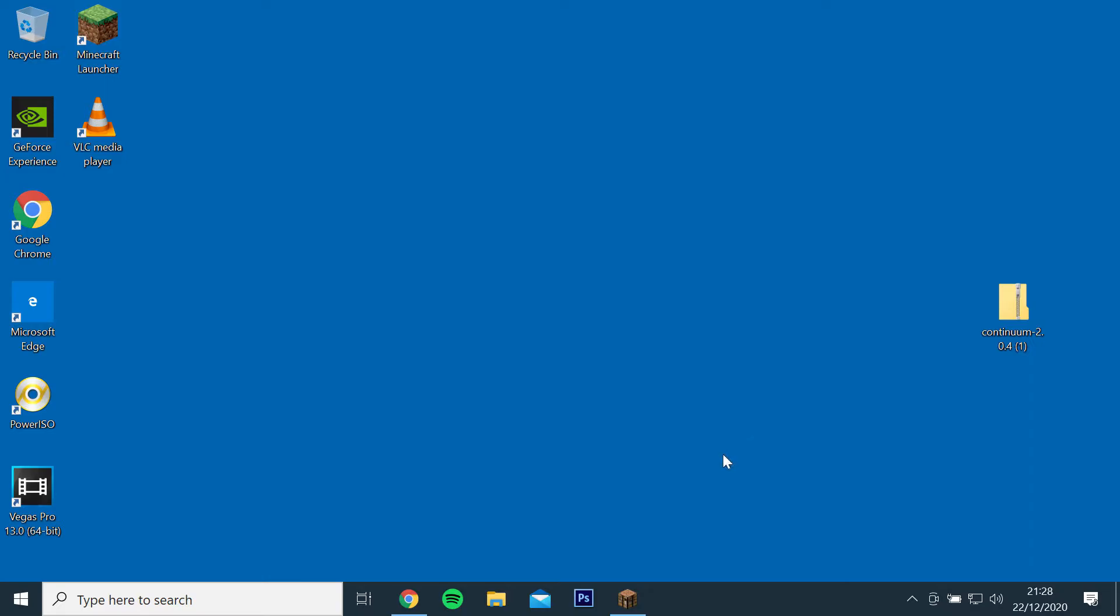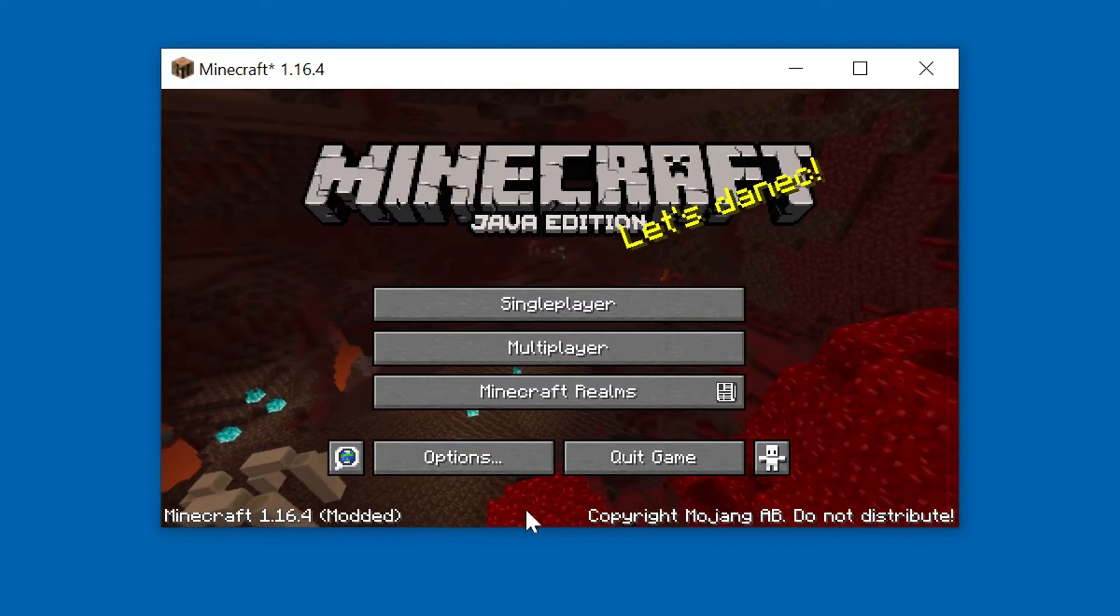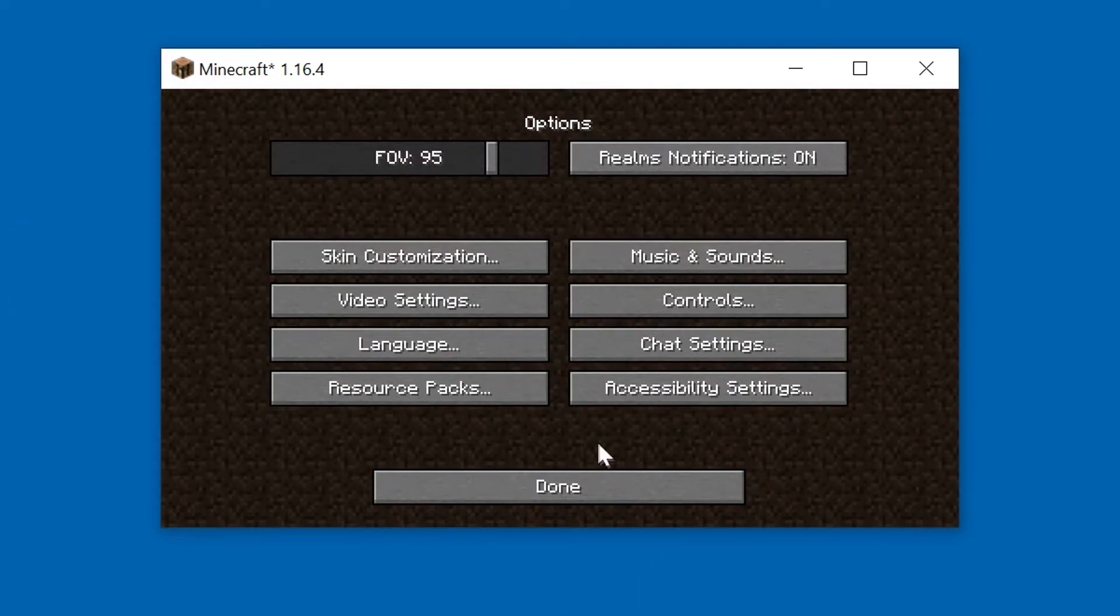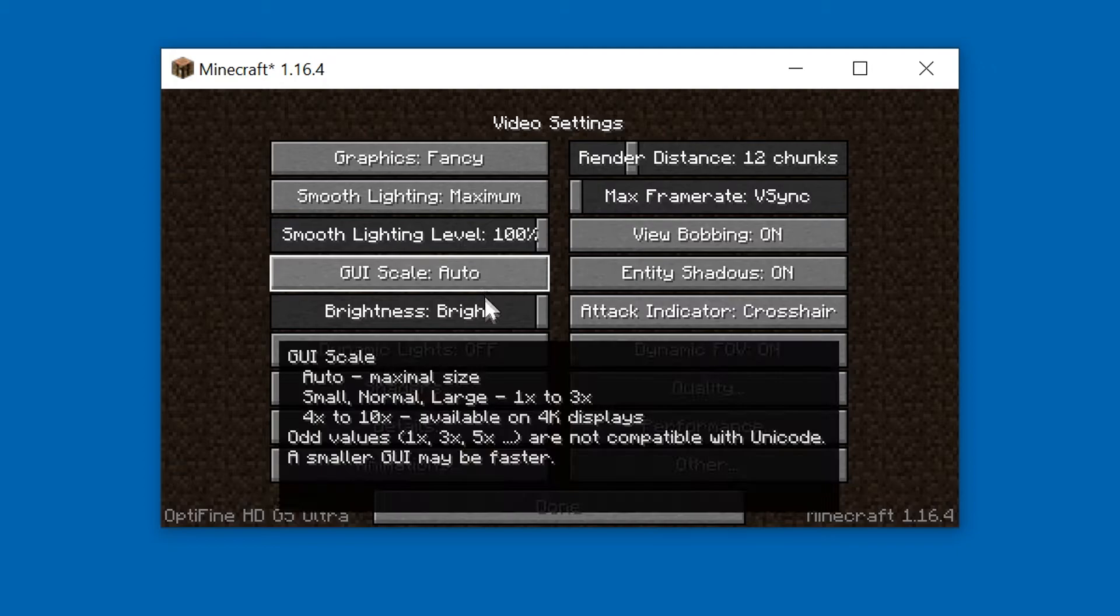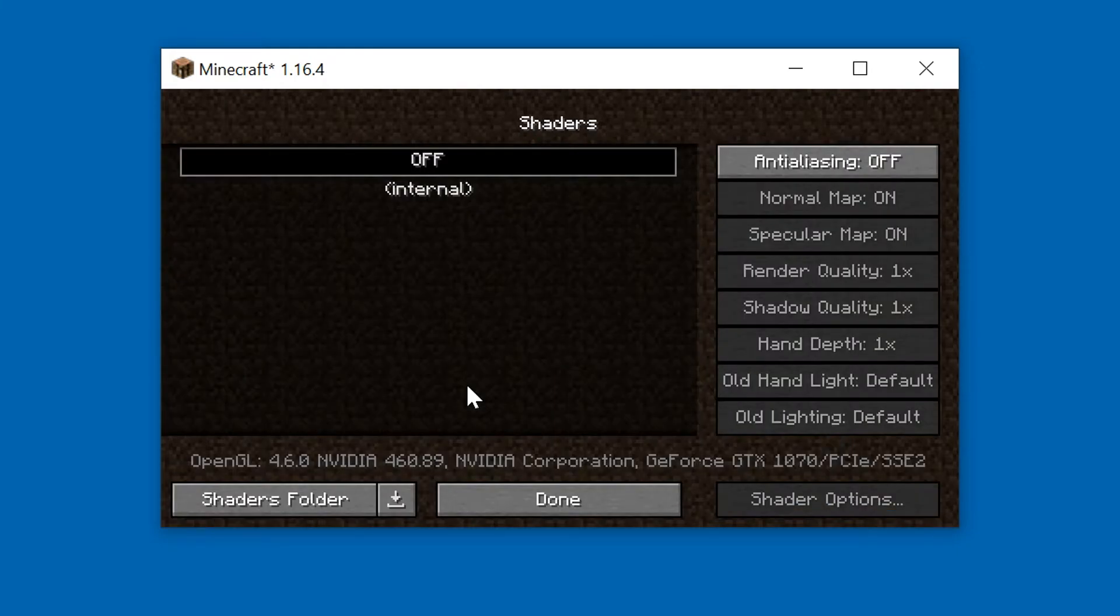Now go back to the game, go to Options, Video Settings, Shaders and select the Shaders folder at the bottom left.